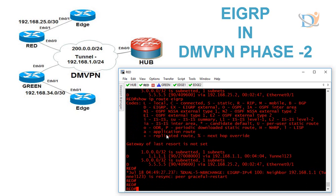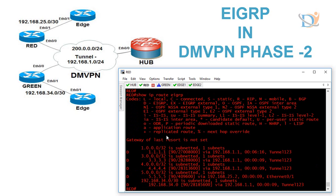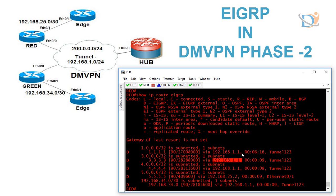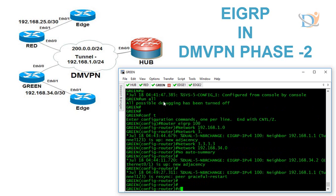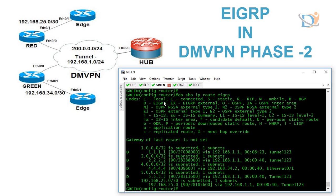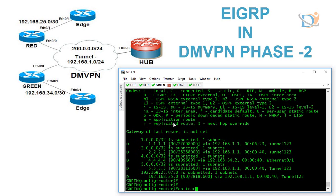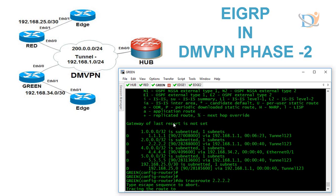On the green router, 'show ip route eigrp' also shows the next-hop updated by hub. Even though we have tunnel mode multipoint and want spoke-to-spoke traffic, all traffic still flows via the hub. A traceroute to 2.2.2.2 confirms traffic goes via the hub — we see it transiting 192.168.1.1 (hub) before reaching the destination. This is not the desired traffic flow.